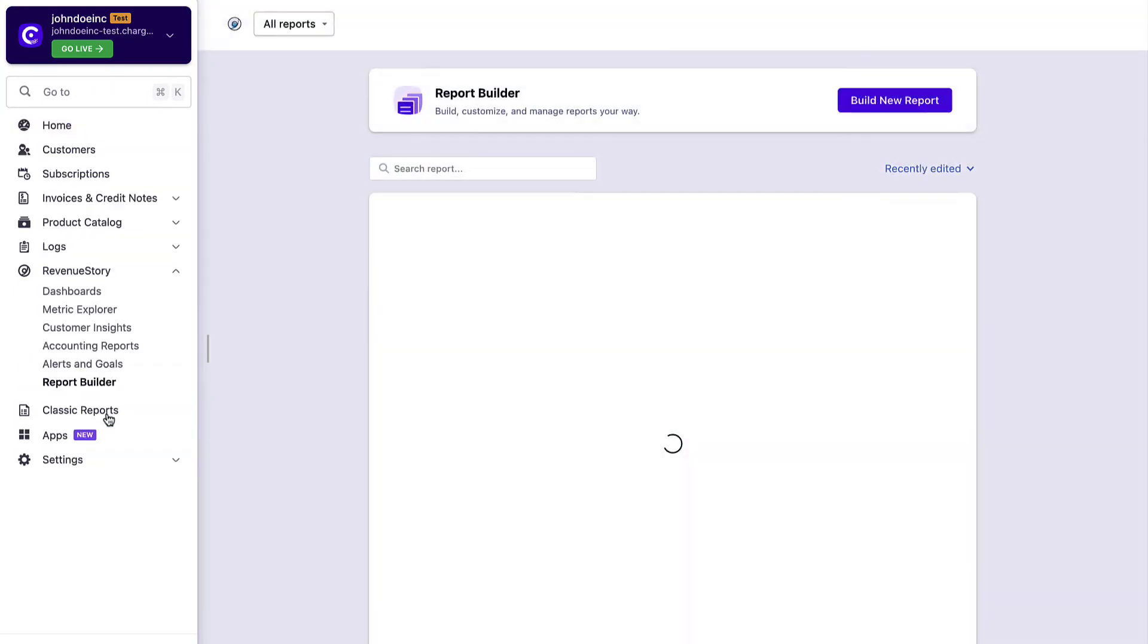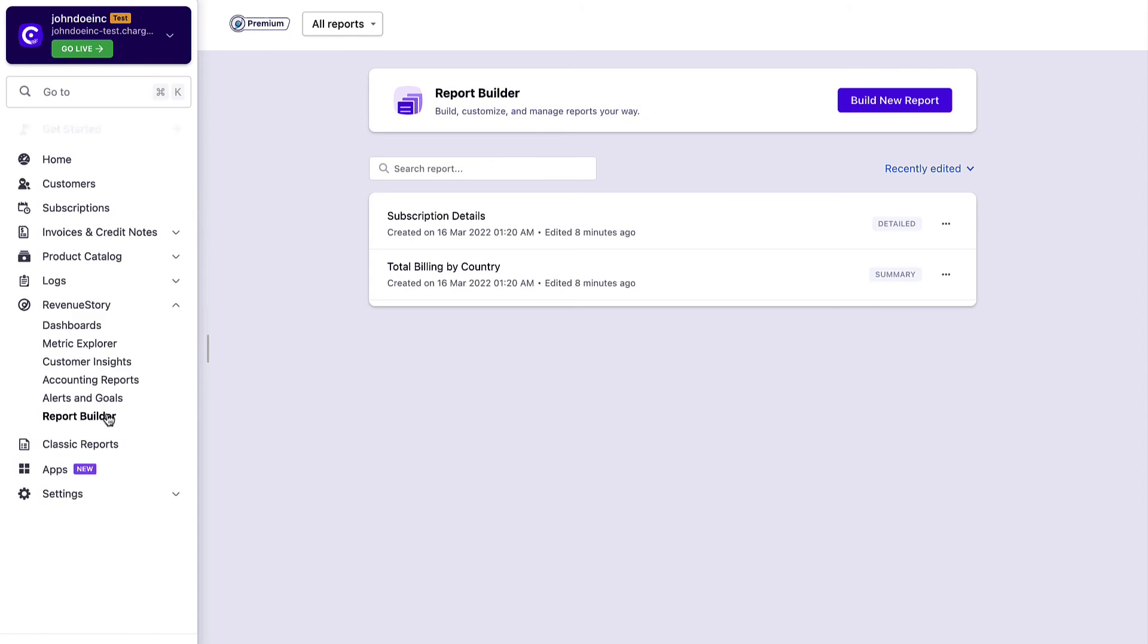Lastly, you can also use the Report Builder page to build custom reports from scratch based on your unique business requirements.